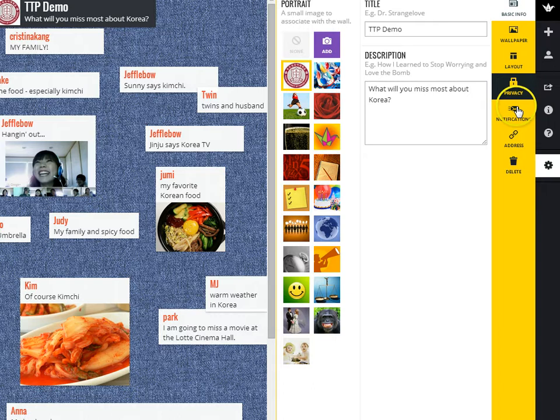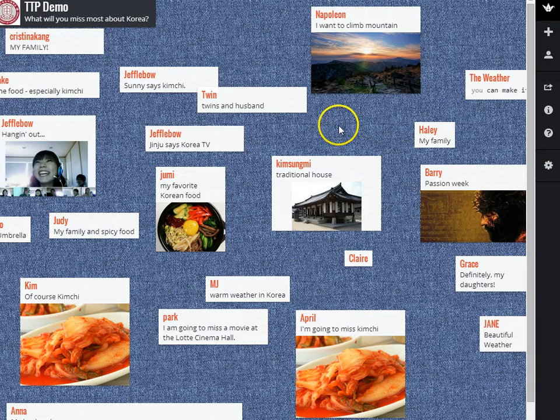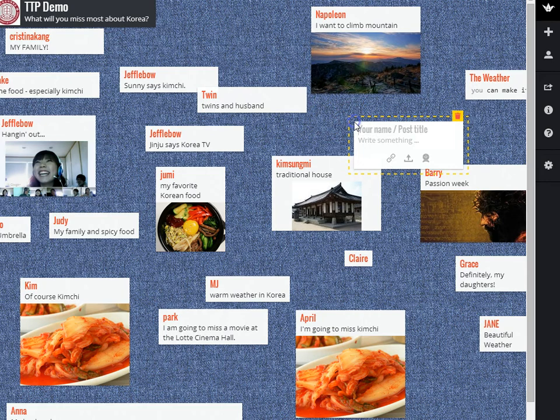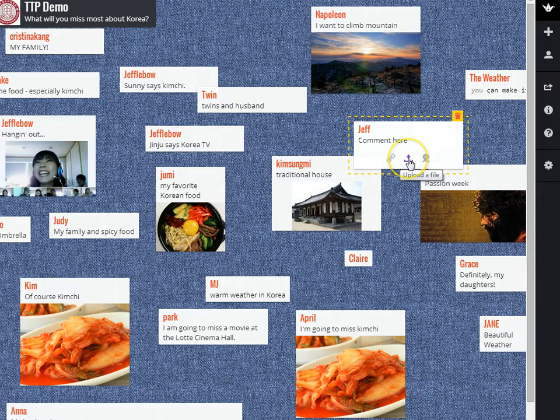To actually post on a wall, all you have to do is double-click, and you'll get a pop-up like this where you can type your name and then post a comment. You can also add a link, upload a file, or take a photo from your webcam.